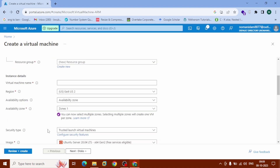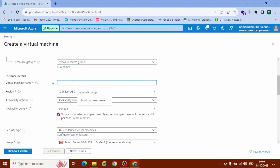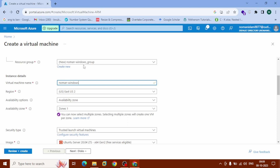On the Create a Virtual Machine page, check your subscription — remember this is coming from a free trial. Scroll down a little to Instance Details. It will ask for your virtual machine name; you can name it anything. In my case, I'll call it 'Noman Windows'. The resource group will be automatically created from Azure based on your VM name, which is good enough.